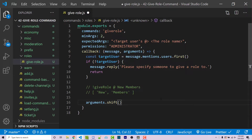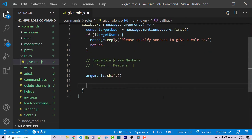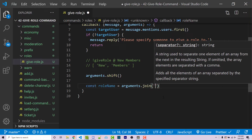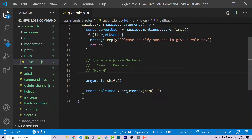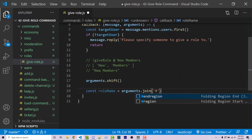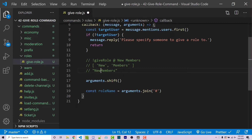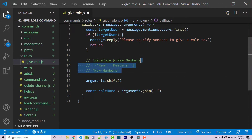Now we can convert that into a variable. So const roleName = arguments.join(' '). This joins the array elements together using a space as the delimiter, producing a string like 'new members'. If we used a hash symbol as the delimiter hypothetically, the string would look different. So we want a space. Now we have access to the actual role name as a string.